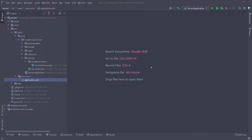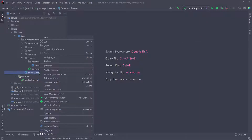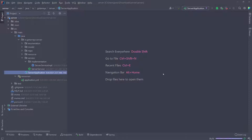I'm going to start the application, and if we did everything right we shouldn't have any errors. You can click on the button or go into the main class, right-click it, and go to Run Server Application to start the application. Let's see what happens.